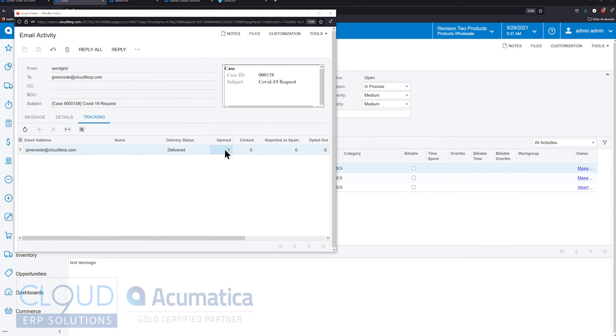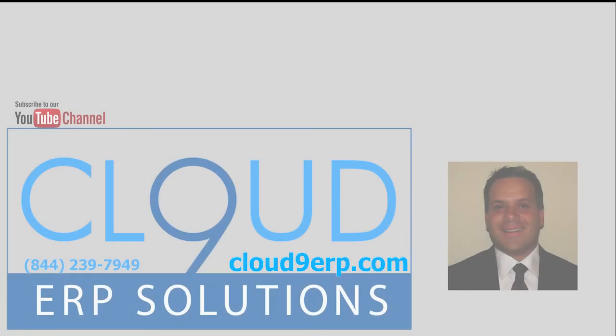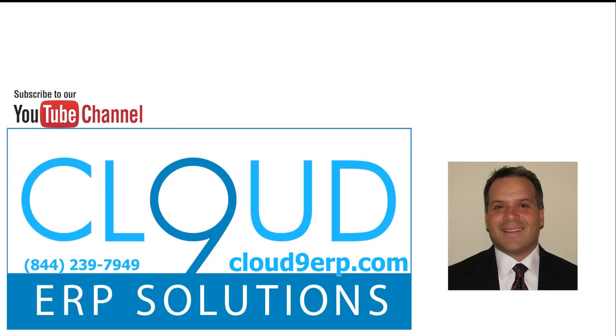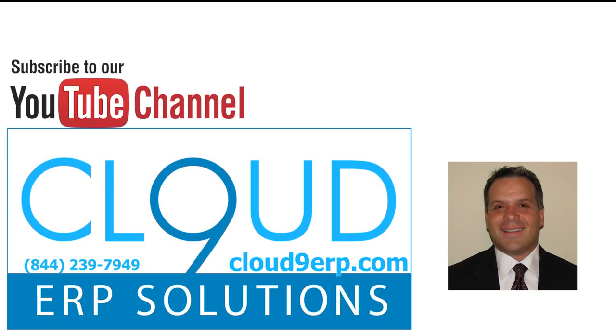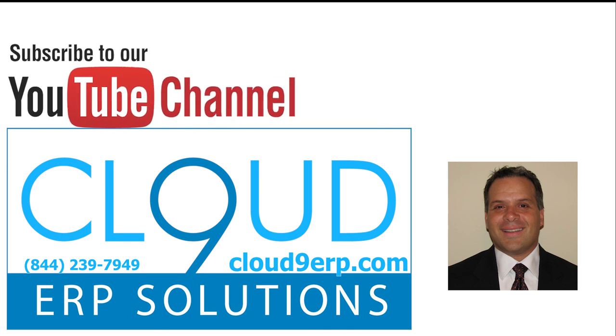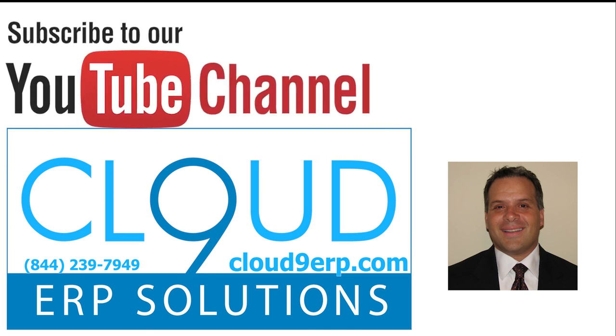So that's Acumatica and SendGrid, SendGrid's integration. It's available in Acumatica 2021 R2. If you have any questions about this and you need to set it up for yourself, please feel free to reach out to us. We'd love to hear from you. Thanks so much for watching this video and subscribing to our YouTube channel and have a great day.